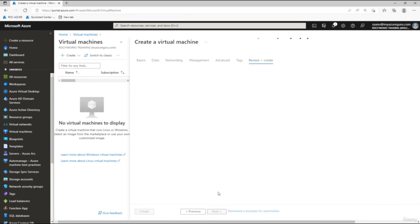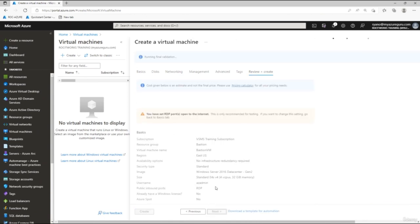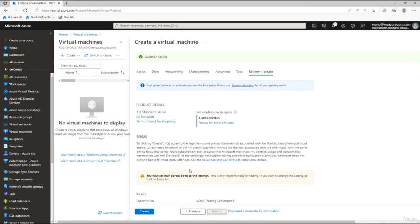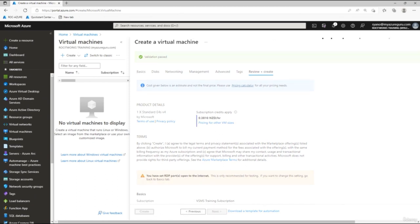Disable boot diagnostics and turn off auto shutdown. Click through Advanced, Tagging, and Review and Create. Once validation passes and you see the green checkmark, click Create to deploy the virtual machine. We'll wait for the machine to deploy and then connect to it using Bastion.